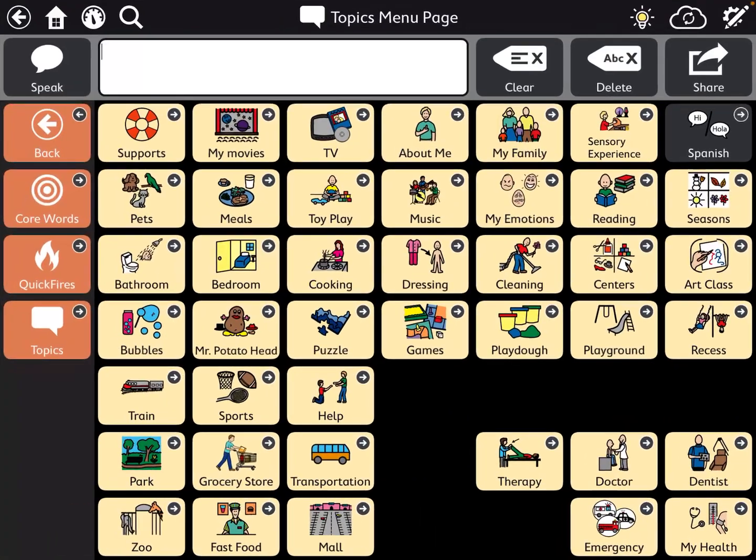Within T-Snap, you may have a topic or a category that you want to share with another user's account or another student's account. So if you've edited something that you think might work for another student, or you want a lot of different pages to match among a class, you can do it using the export and share feature.